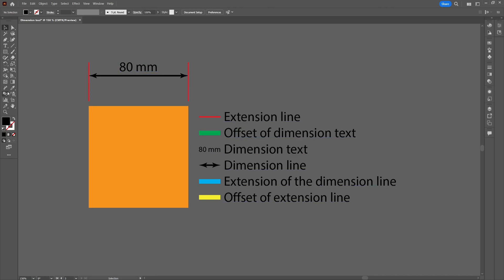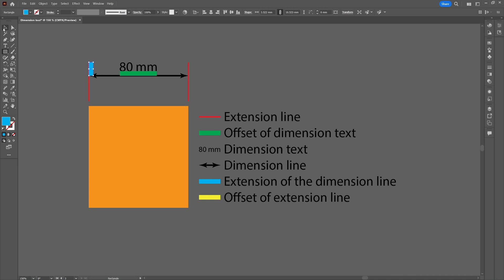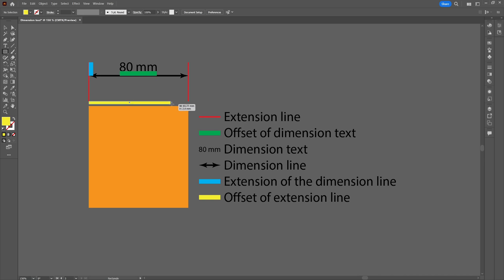The offset of the dimension text is the space in between the text and the dimension line. The extension of the dimension line is the part of the extension line which runs from the dimension line to the end of the line. And the offset of the extension line is the area between the object and the extension line.